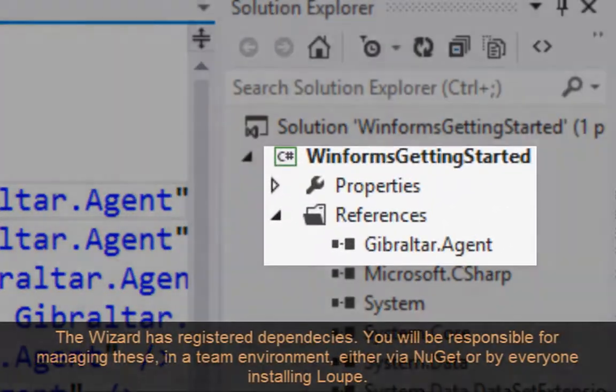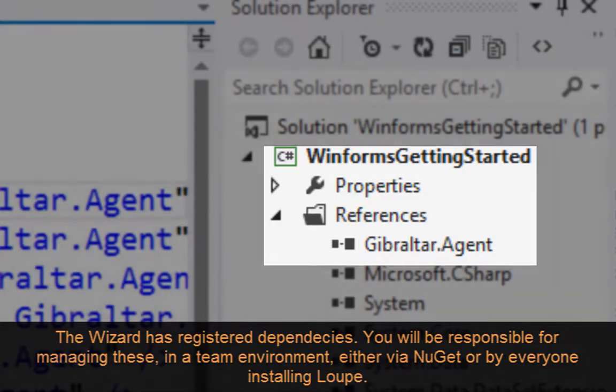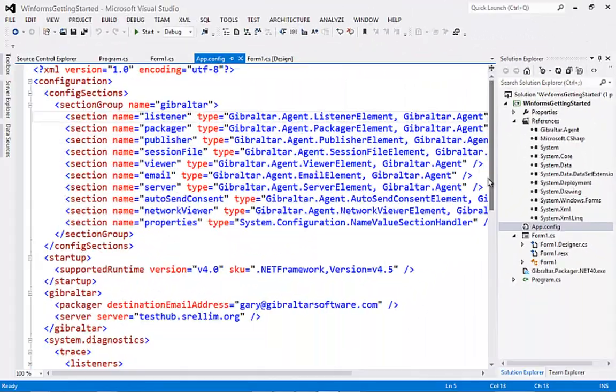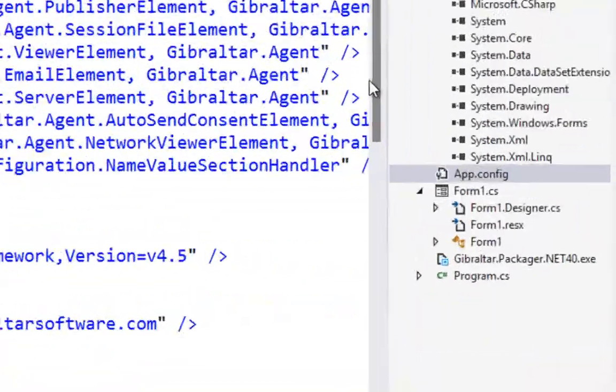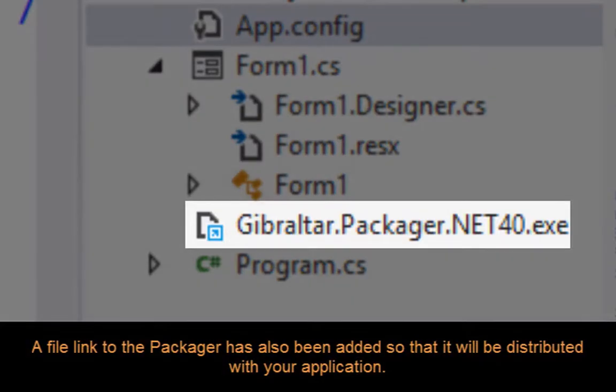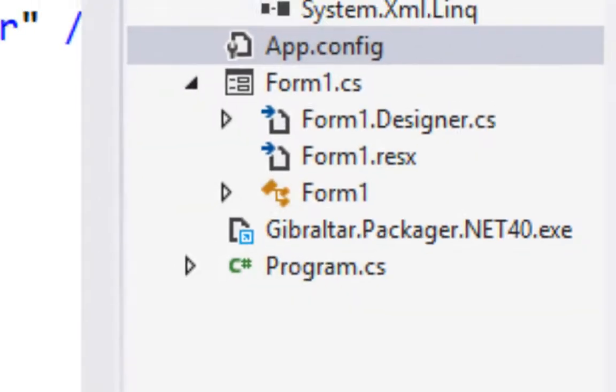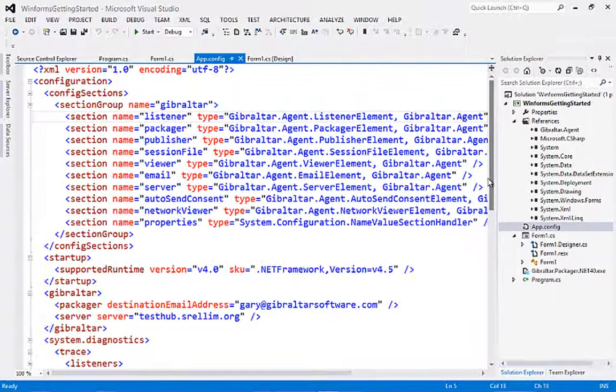Back in Visual Studio we can see that the wizard has registered the agent for us. Now in a team environment, it will be up to you to manage these dependencies, either via NuGet or by having everyone in your team install Desktop Loop. You can also see that the wizard has added a file link to the packager so that it will be deployed with your application. We'll look closer at the packager in future videos.